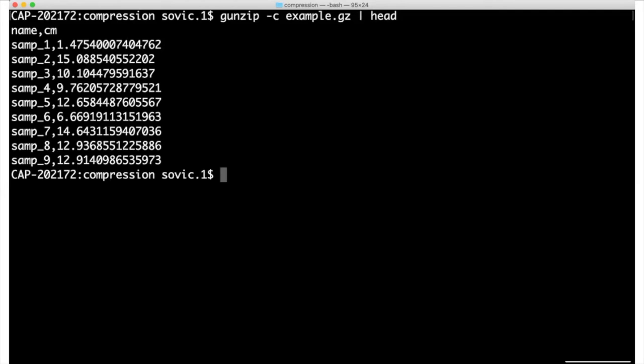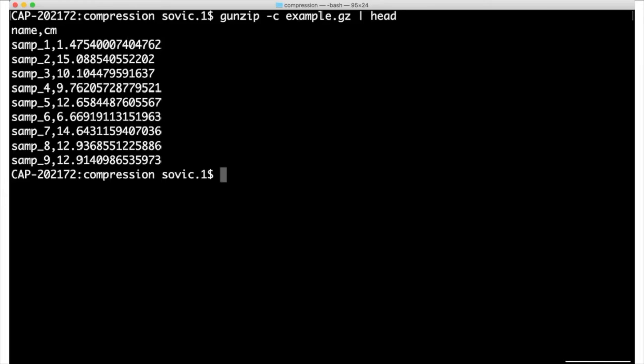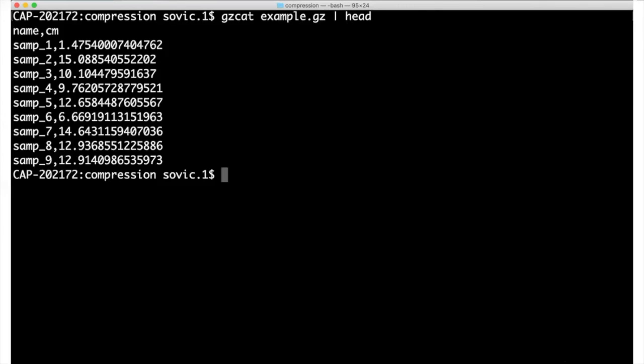A more widely used alternative to the gunzip dash c command is zcat, or on some systems, gzcat, which have the same function as gunzip dash c. zcat or gzcat should always work with gzip files. And from my experience, it's hit or miss with zip files. Whether it works on these or not seems to be platform dependent.